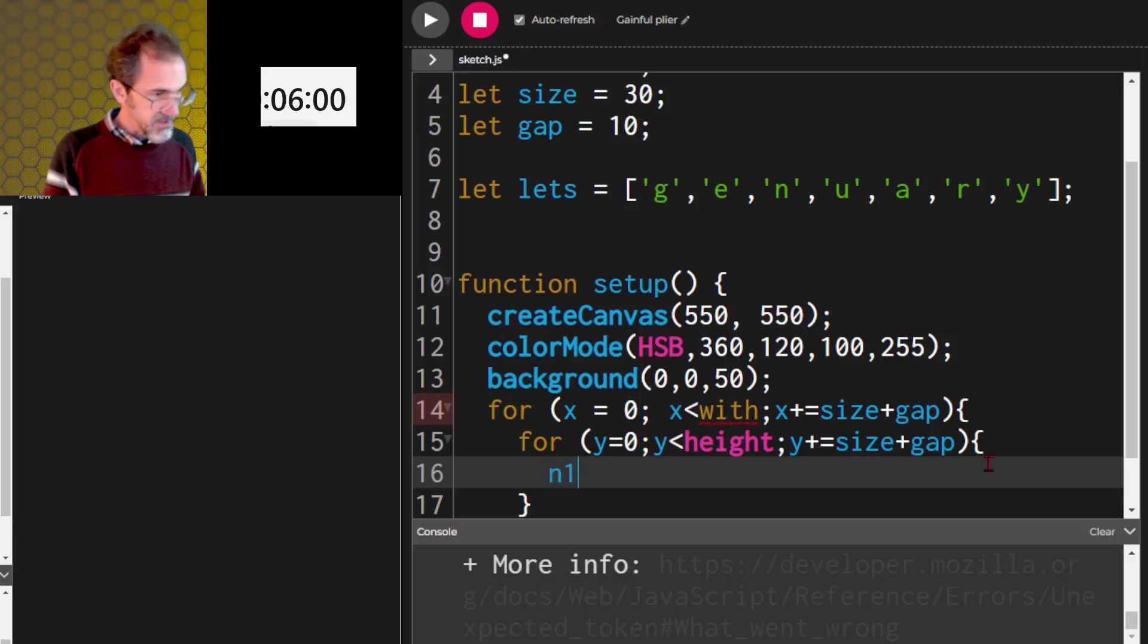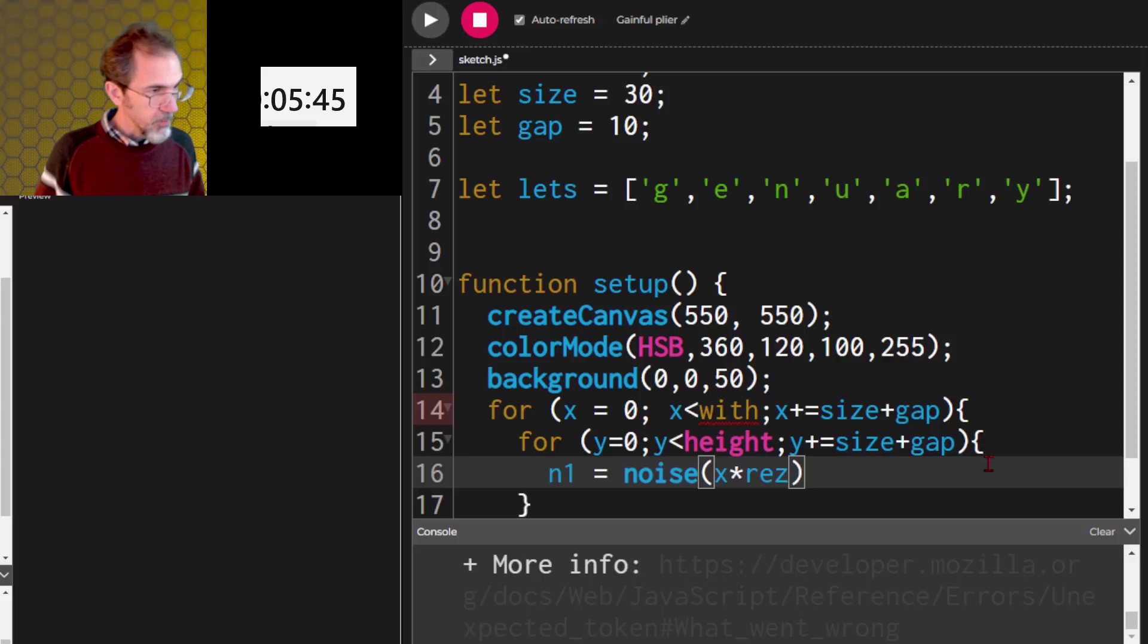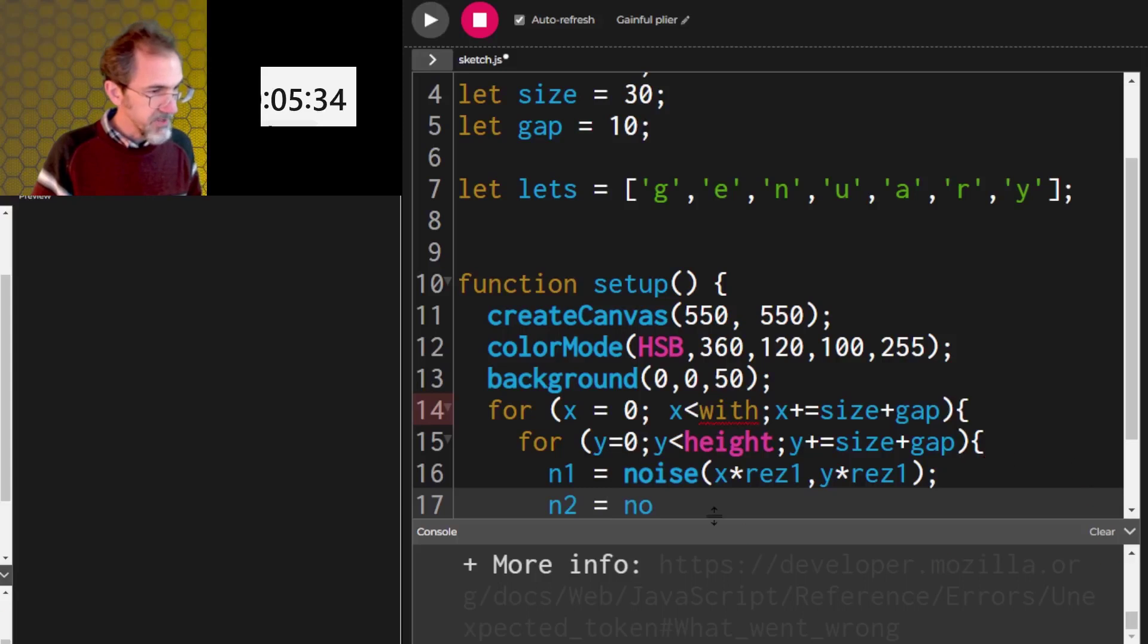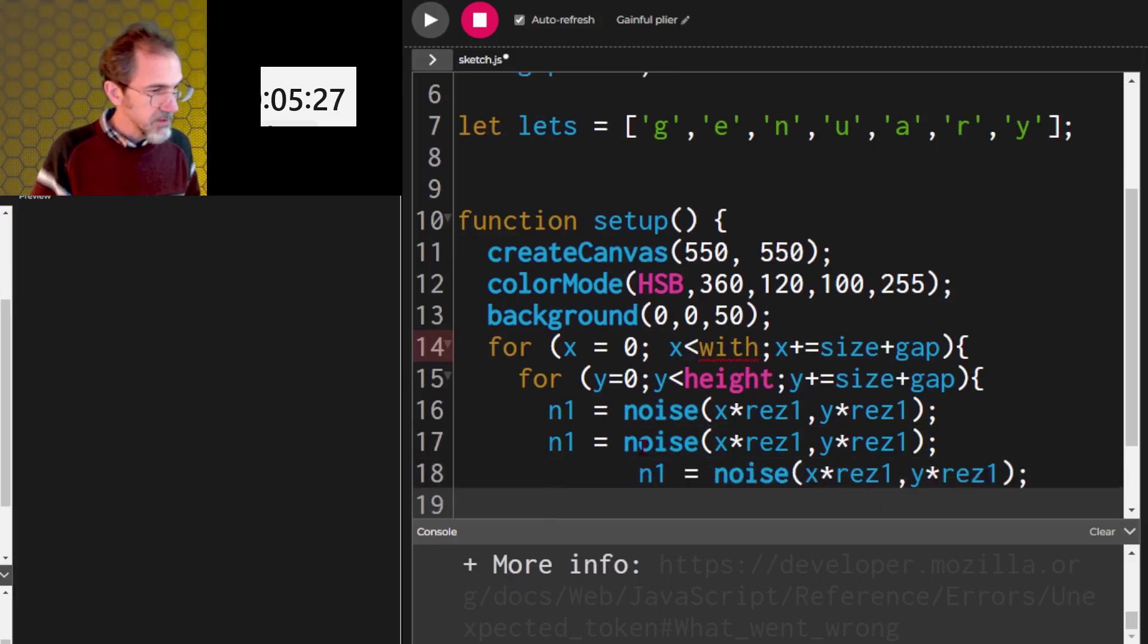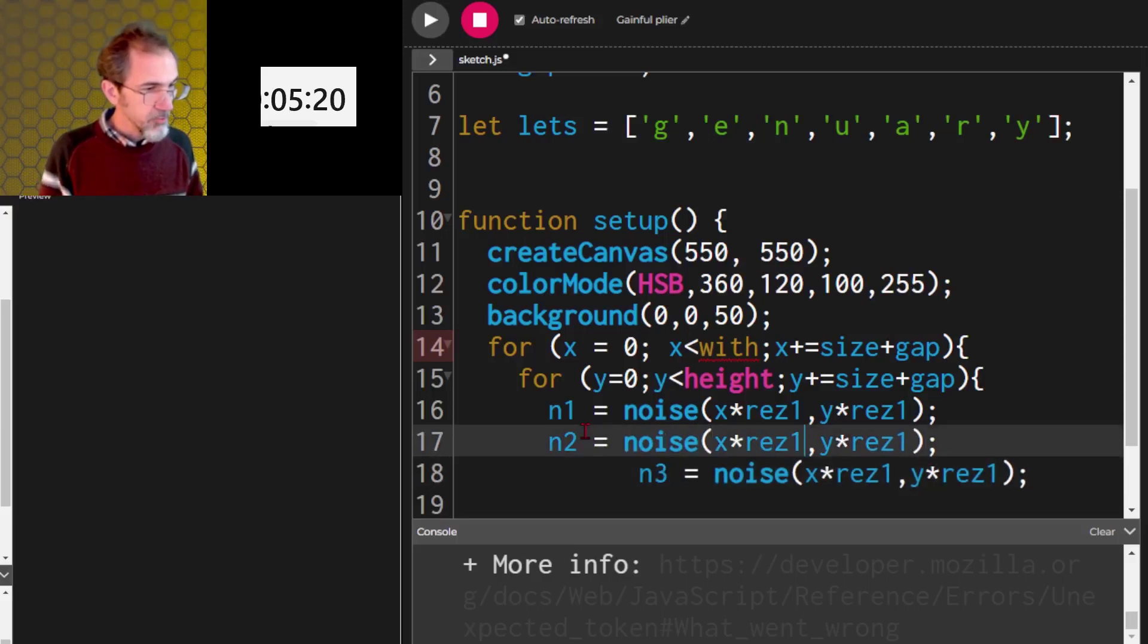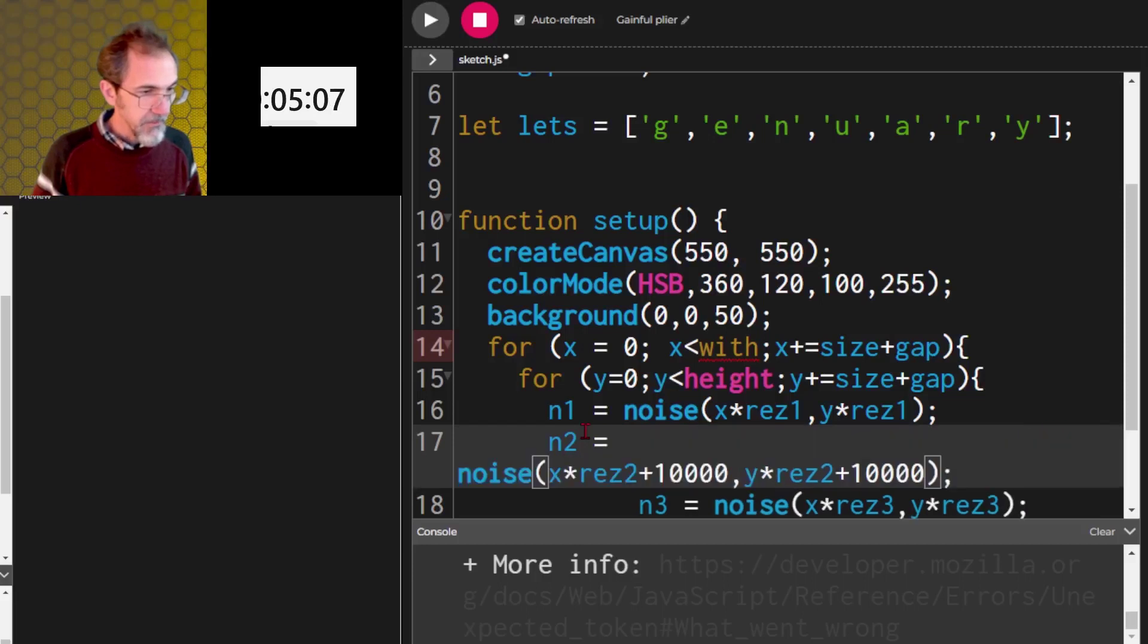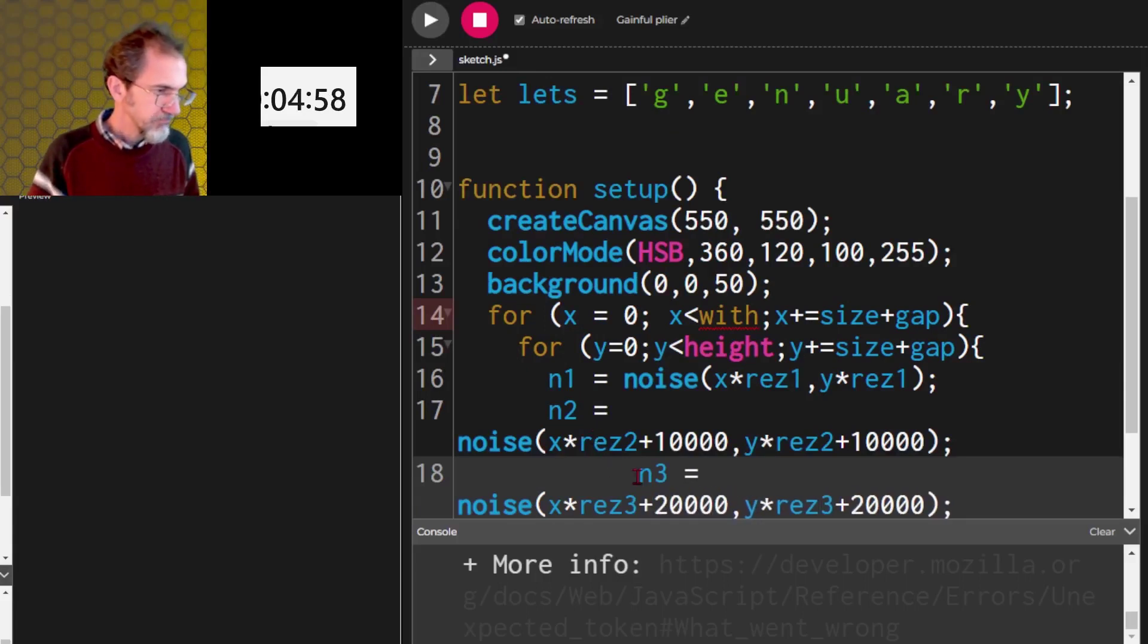Then we've got our noises. So noise one is gonna be noise x times res one, comma y times res one. And then noise two. And then do another one. And we've got noise two and noise three. And this is gonna be res two, res two, res three, res three. And we're gonna add 10,000, 10,000, and add 20,000, and 20,000. So we get different noise fields.